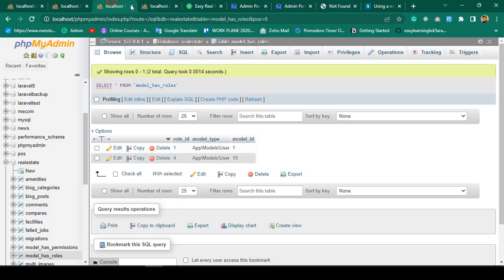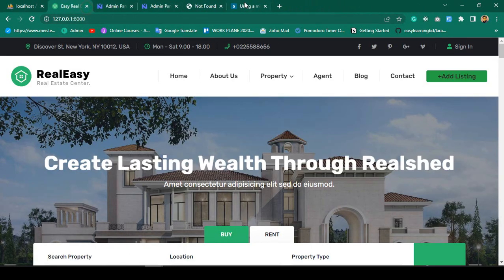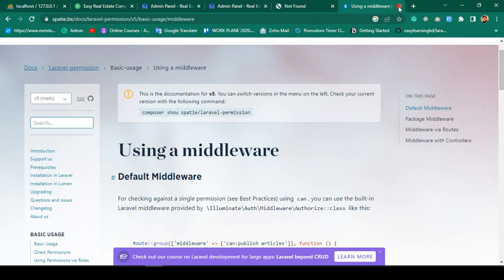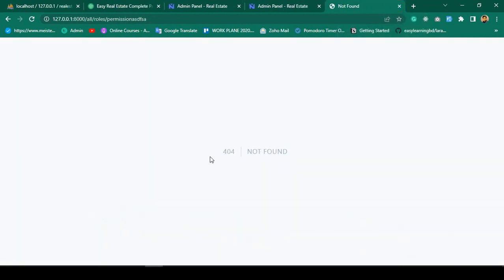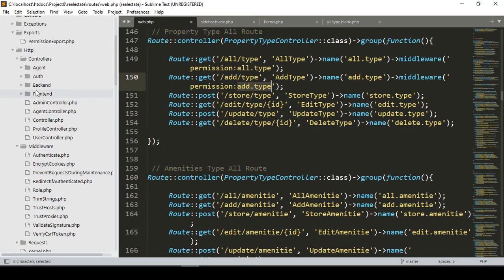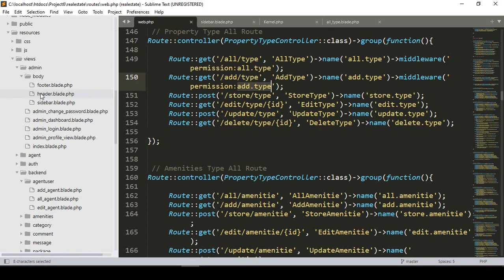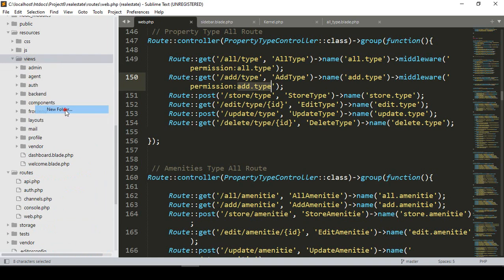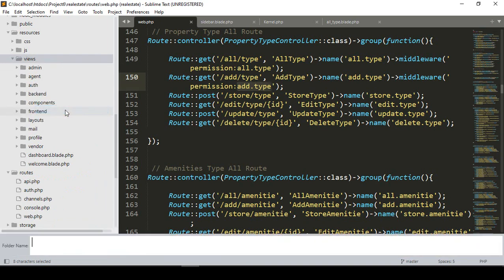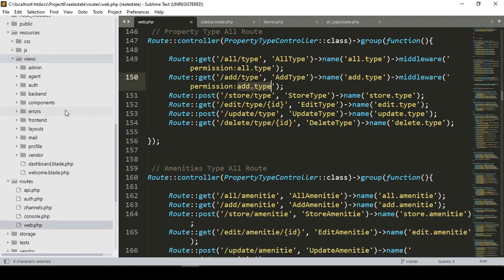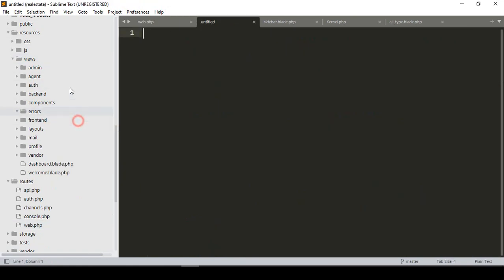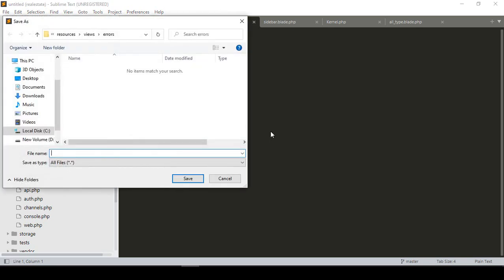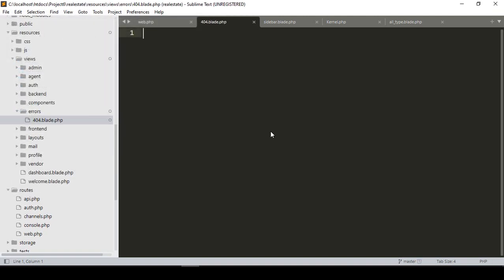I want to close everything that won't be needed. Now I want to create this 404 page, which is very easy. You have to go to your views folder. Into the views folder area, you have to create one folder — the name is very important — called 'errors'. Into that folder, I want to create a blade file named '404.blade.php'.